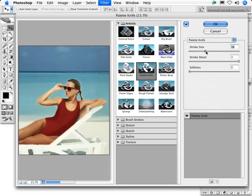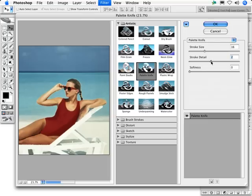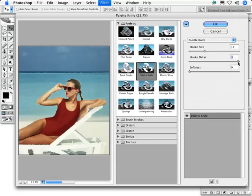The stroke detail setting, which offers 1, 2, and 3 as the values, is used to control the edges of the area. A setting of 1 creates long straight edges, while a setting of 3 helps maintain detail along those edges.